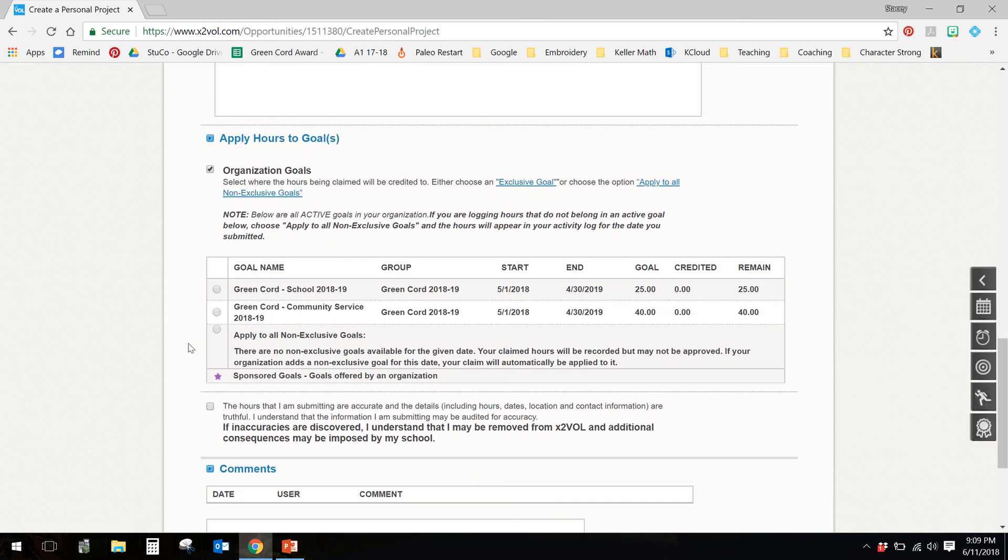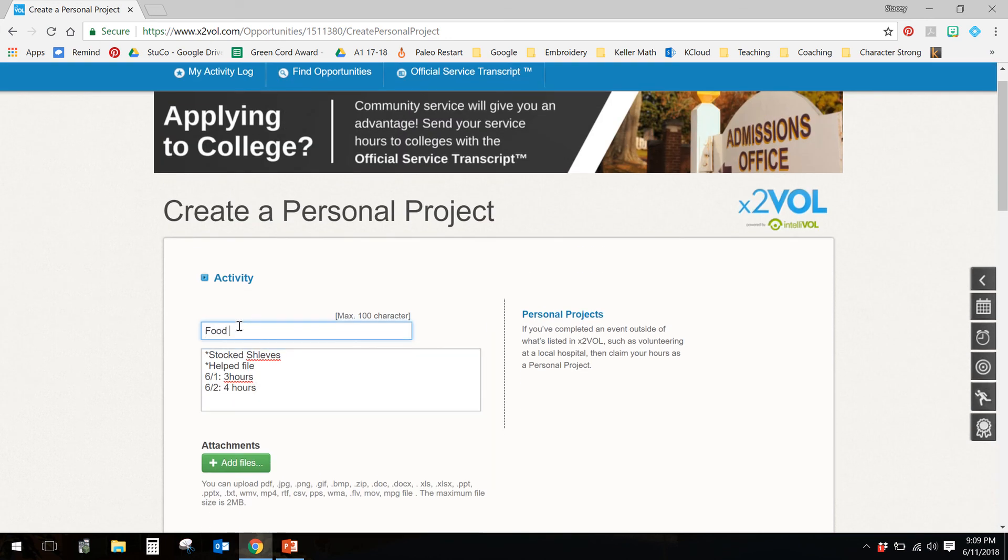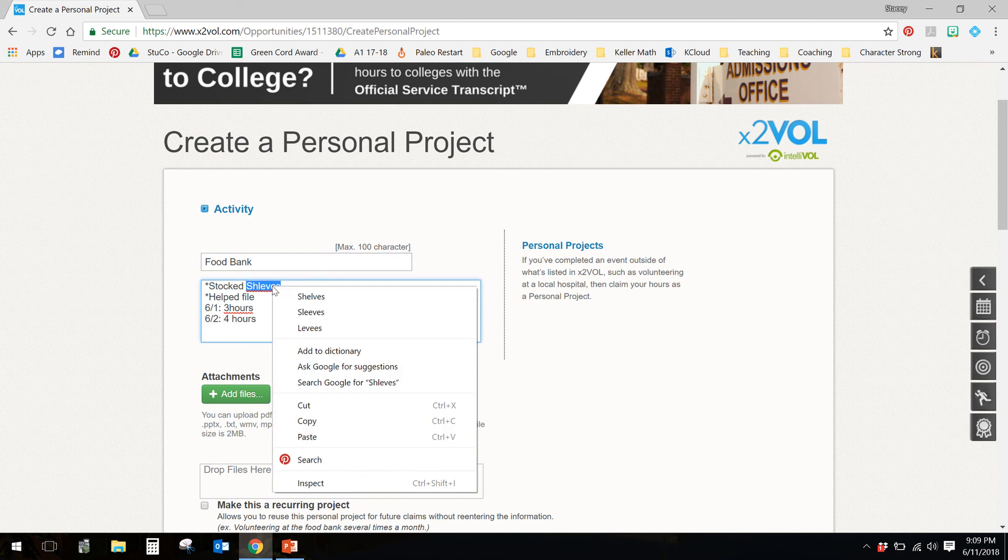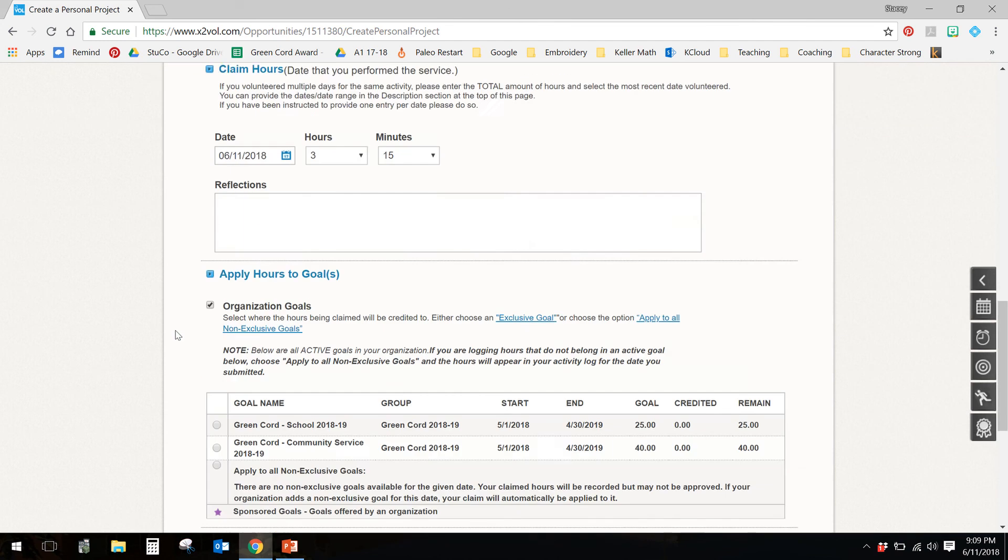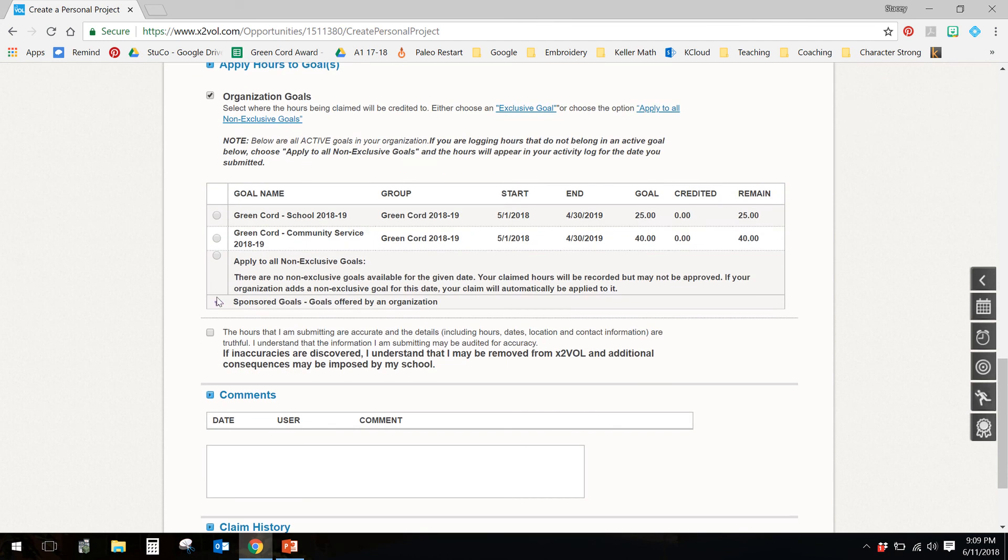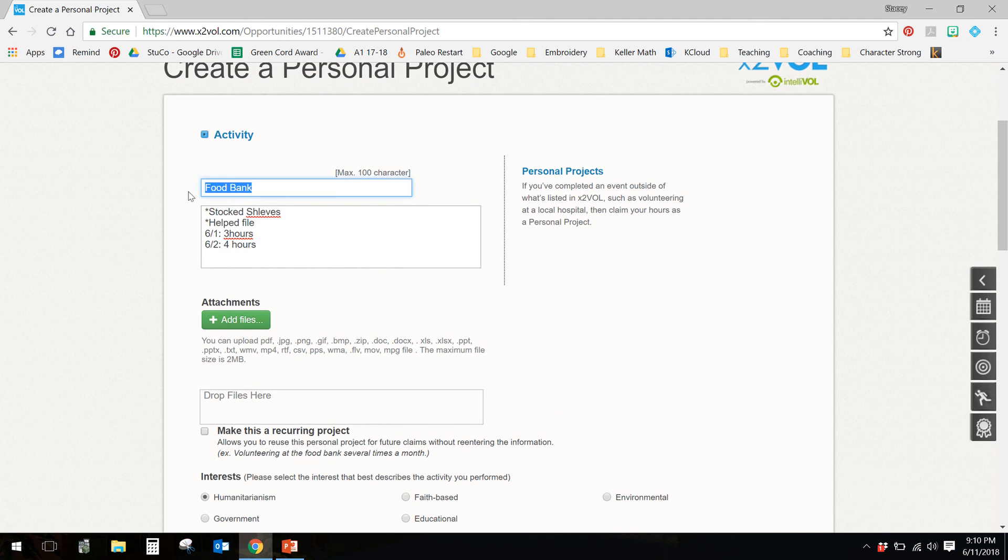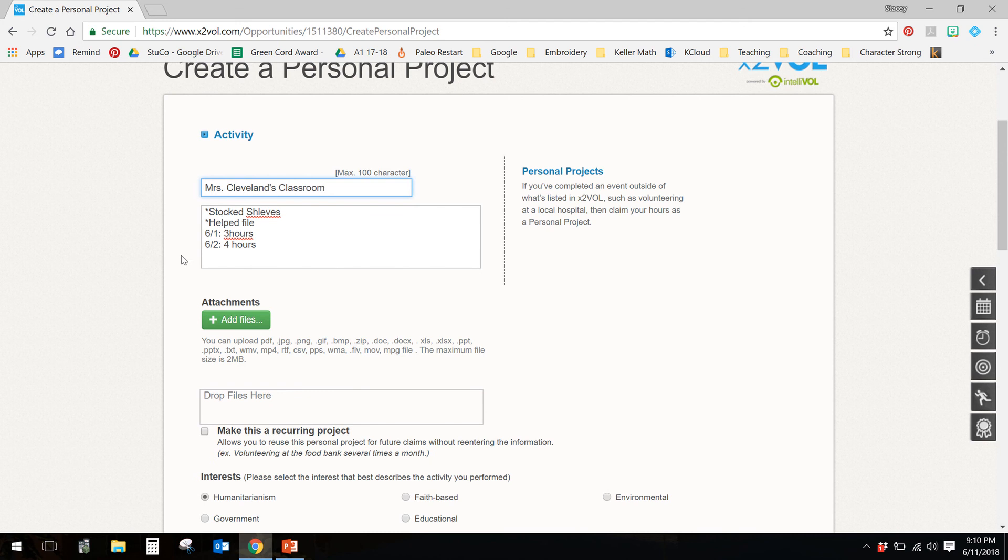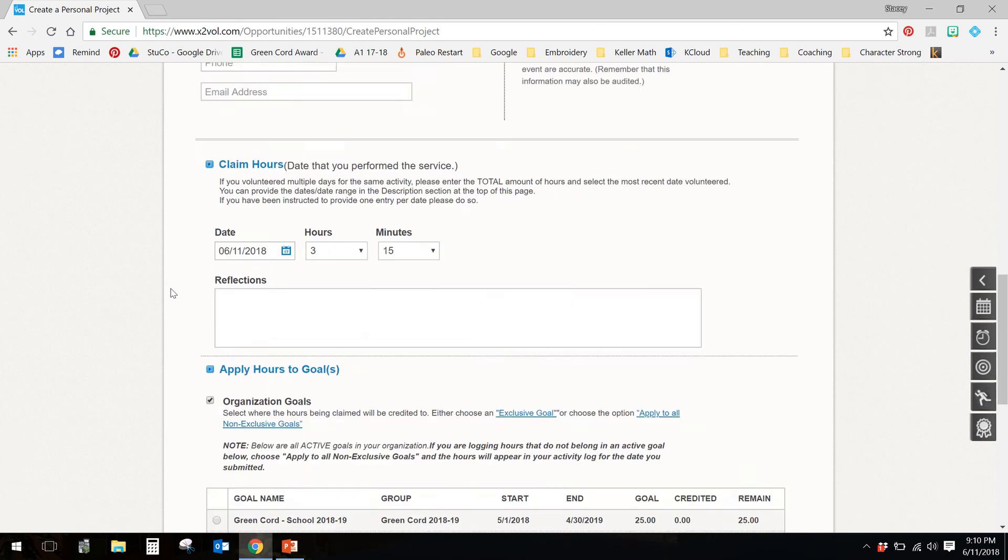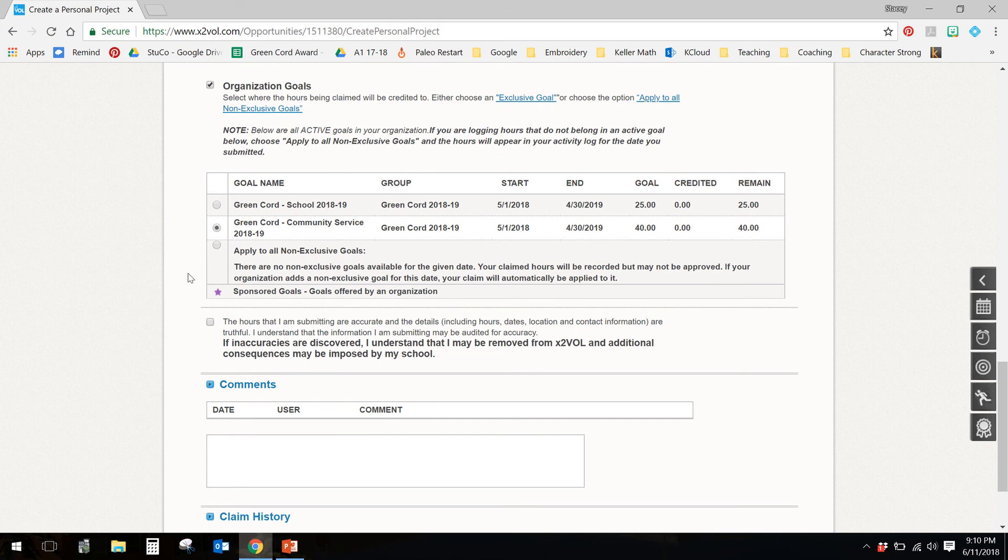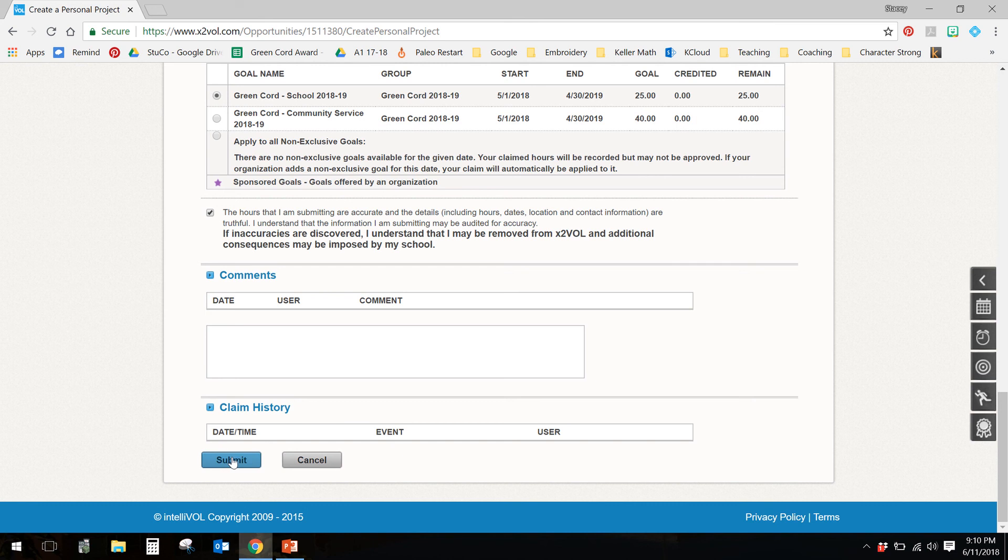This is another place that people go wrong. Like I said, let's say that this is the food bank. Let's say that we're creating one there. Then we would need, the food bank is not associated with Keller ISD. So I would need to make sure to select the community service radio button. Whereas if I was doing something like Miss Cleveland Classroom, that is associated with Keller ISD. So if you were helping me cut things out, or you were helping me file, or you were rearranging my desks, or whatever you would do for a teacher, that is associated with Keller ISD. So you would select green cord school. Next you have to check the box that says the hours that I'm submitting are accurate. You're not lying about your hours. And then finally you would hit submit. The nice thing about this is in this section right here, it'll start showing when it was submitted, when it was verified, and when it was approved.